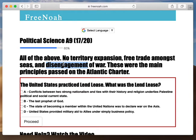And they promised not to expand to any more territory — they didn't want any more territory to be responsible for. There was no more territory expansion. These were the main principles passed on the Atlantic Charter.